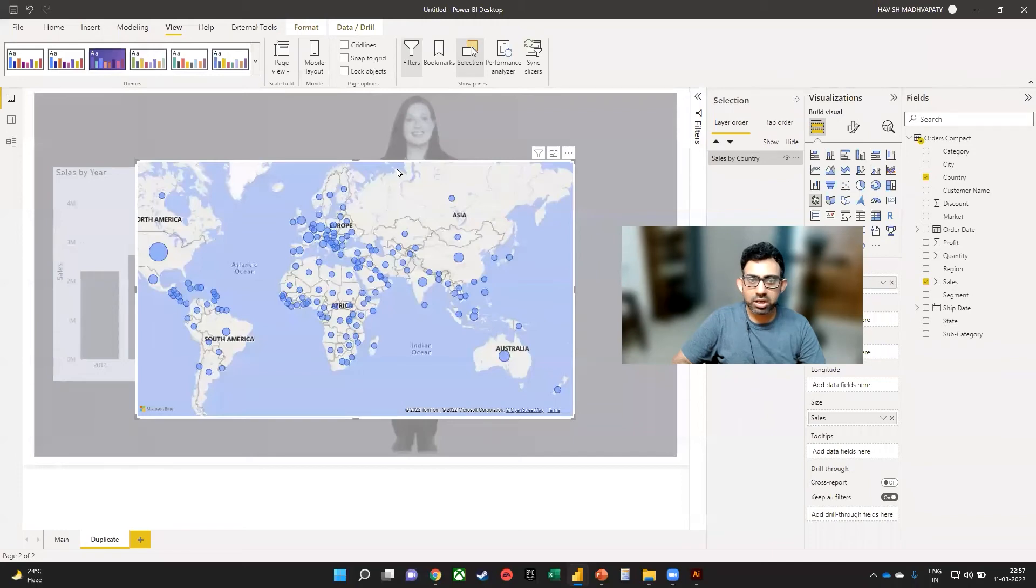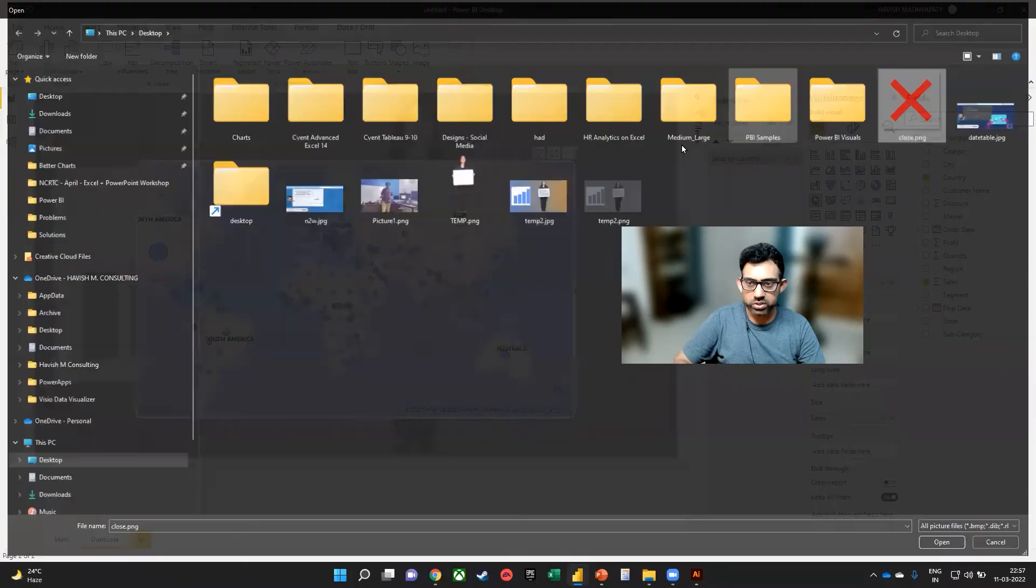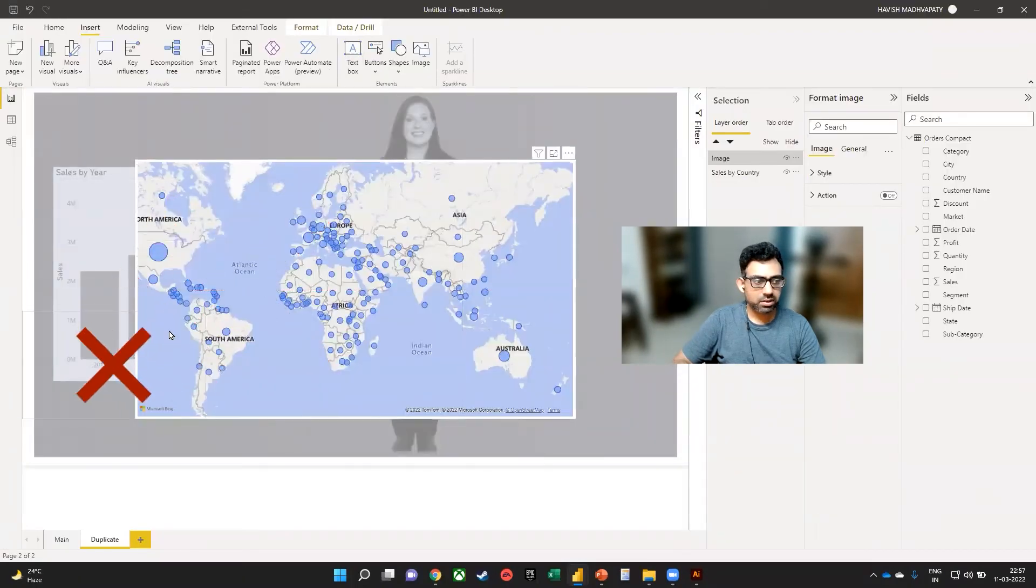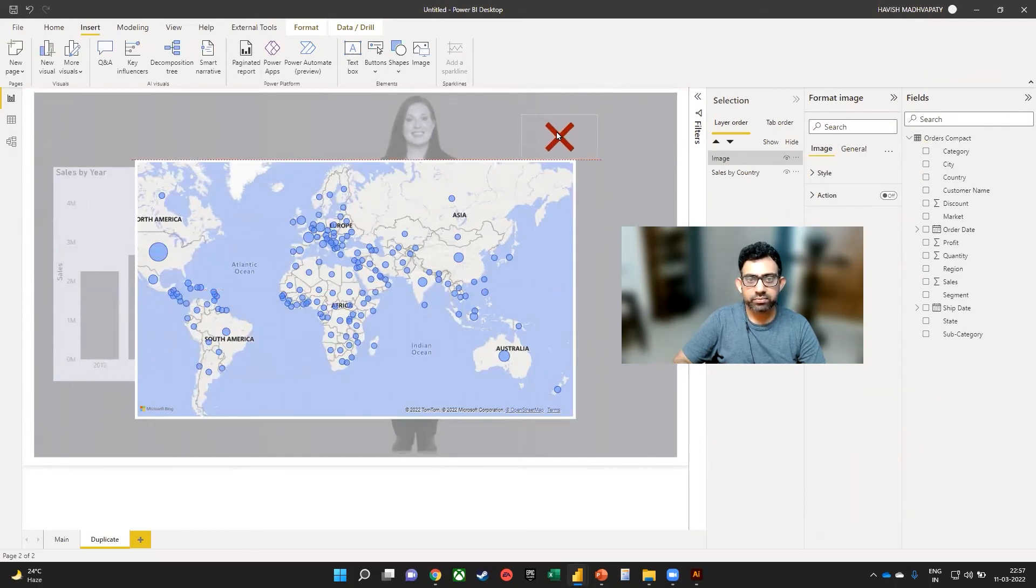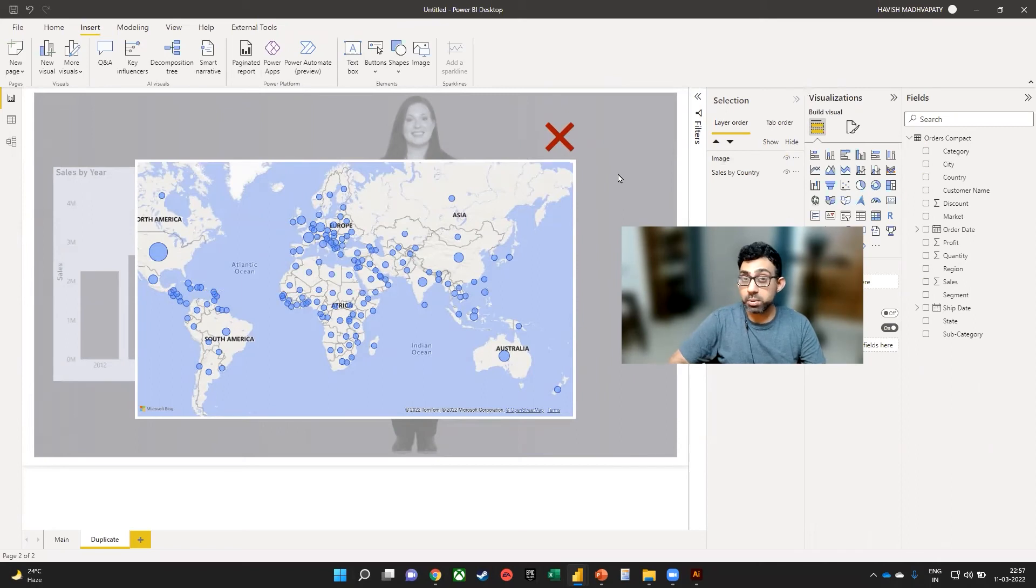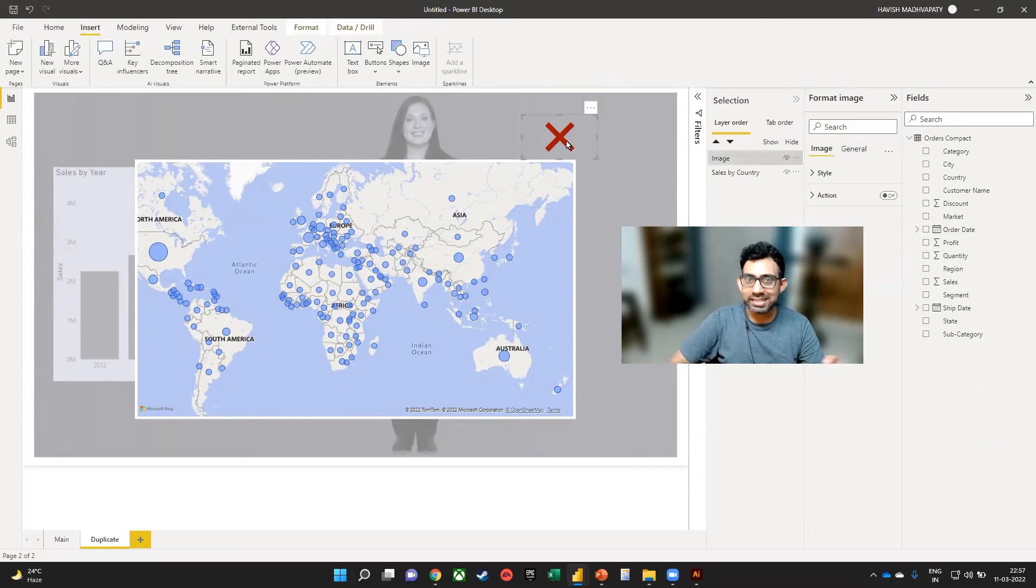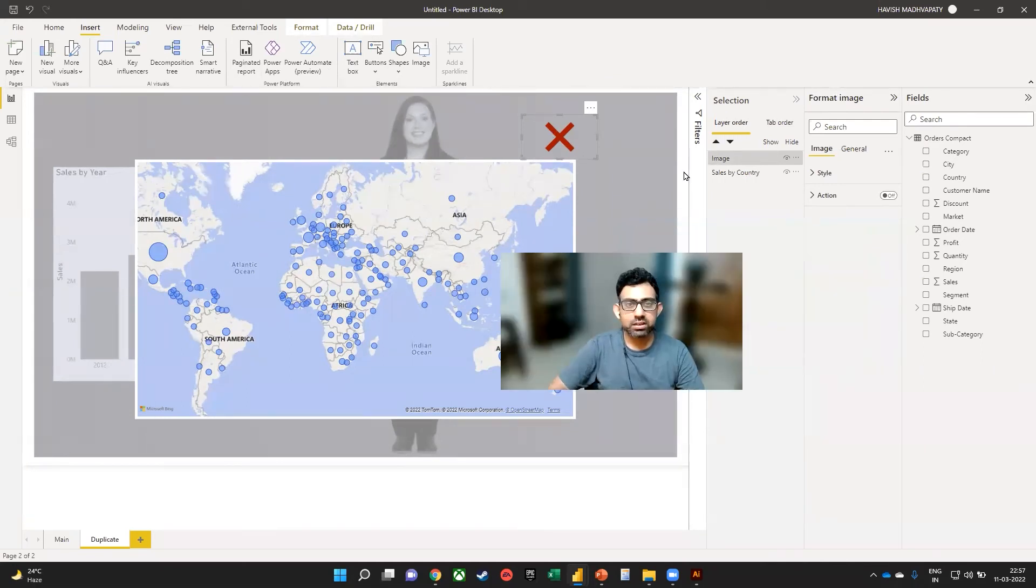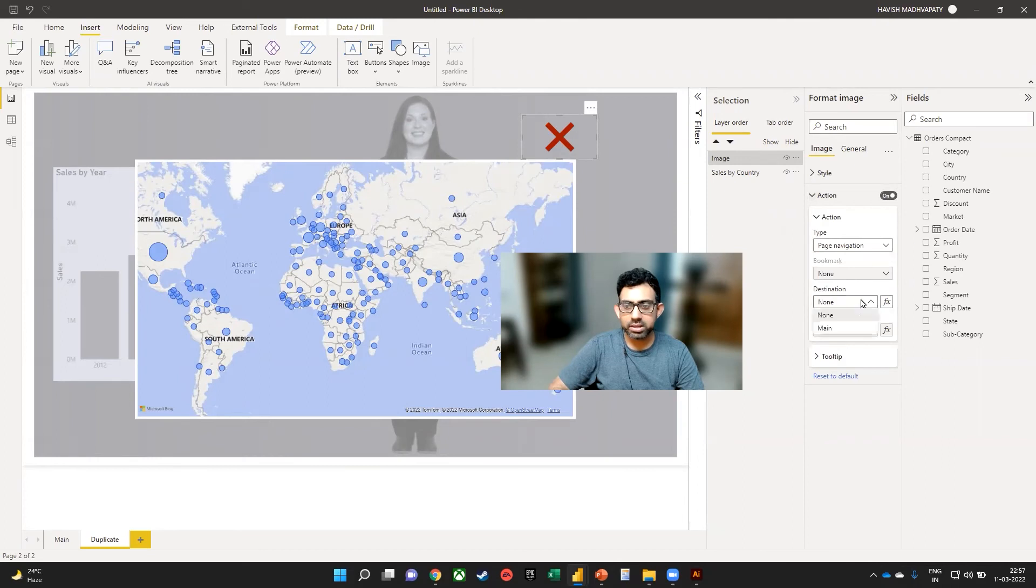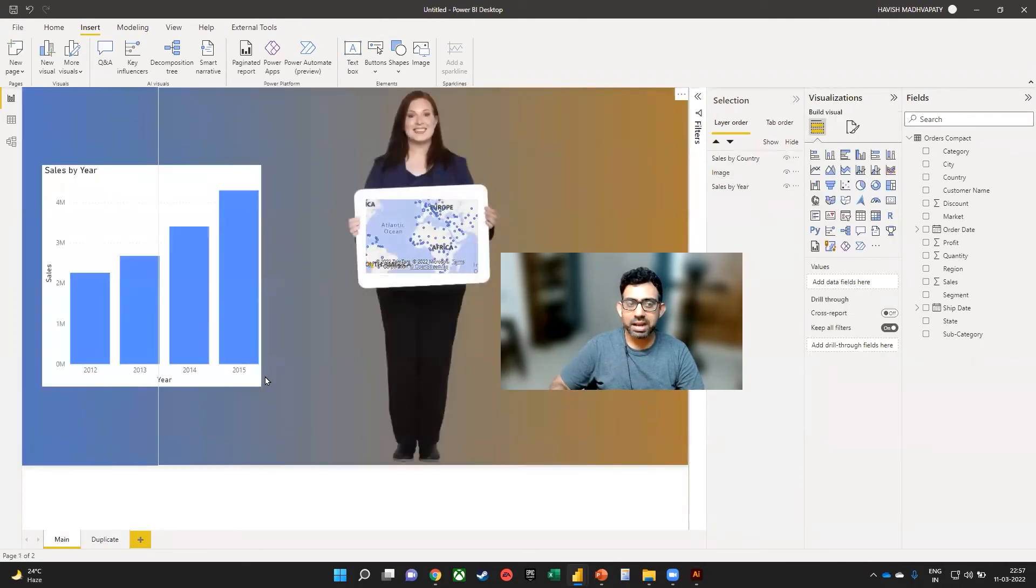Back on our Power BI report, we want to insert one more image. That would be the close button like this. I think that looks good. What we want to do now is to create an action on this image so that it takes us back to the main page. So we will open the action. We want to create a page navigation, which would be to the main page. As you can see, when I click on this, it takes us back to the main page.